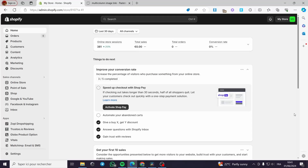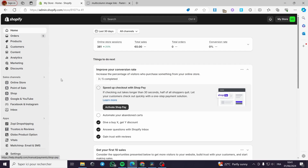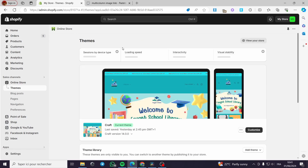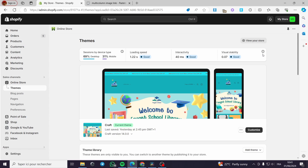How to add a link to an image in Shopify. Hello guys and welcome to this new tutorial. Today I'm going to show you how you can add a link to your Shopify store and guide visitors to a product. I'm going to use a code — I will put the code in the description box so you can get the idea and paste it on your store.